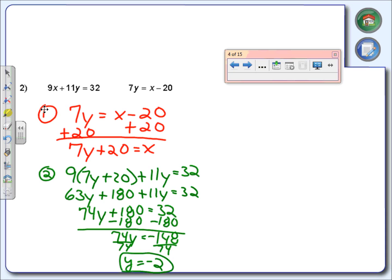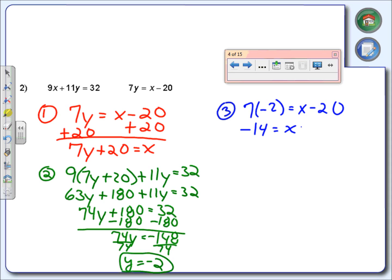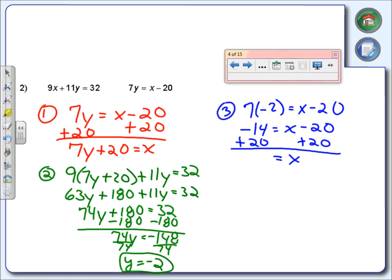We're halfway there. Last thing we need to do is find out what x is. So we're going to take that negative 2 and plug it in for one of these y's. We can put it anywhere we want as long as it goes into the y's. I think I'll use the second equation — doesn't make it wrong if you use the first. 7 times negative 2 would be a negative 14. I want to solve for x, so now I'm going to add 20. Negative 14 plus 20 gives us 6. So x equals 6.